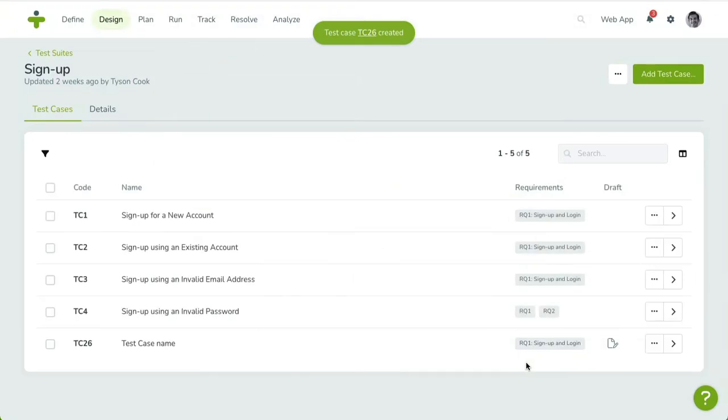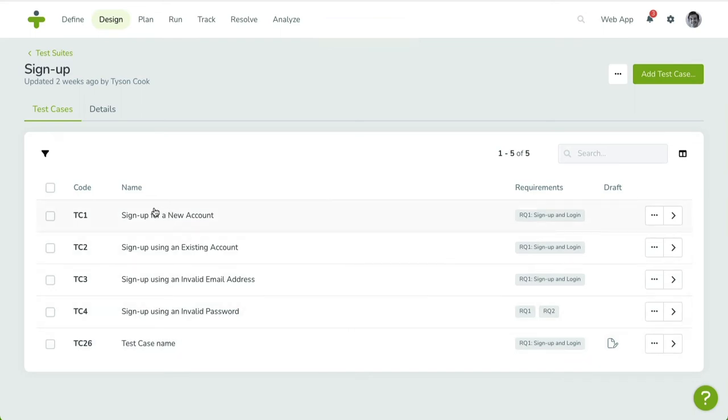To edit a test case, click on the Code or the Chevron button on the right side. This will show the Detail page, containing all the properties and related objects for this test case.